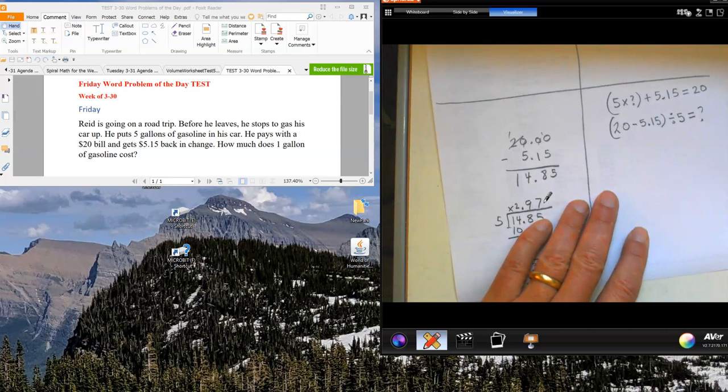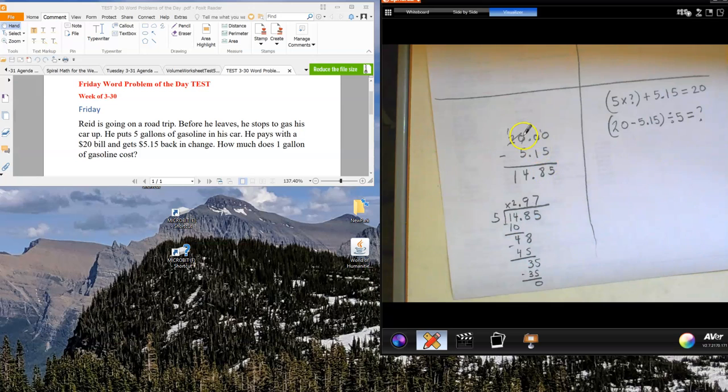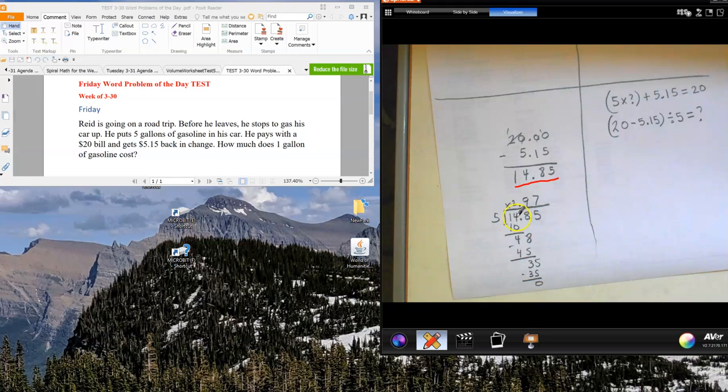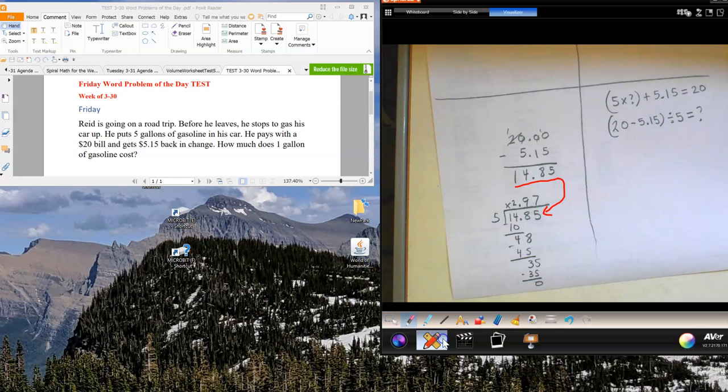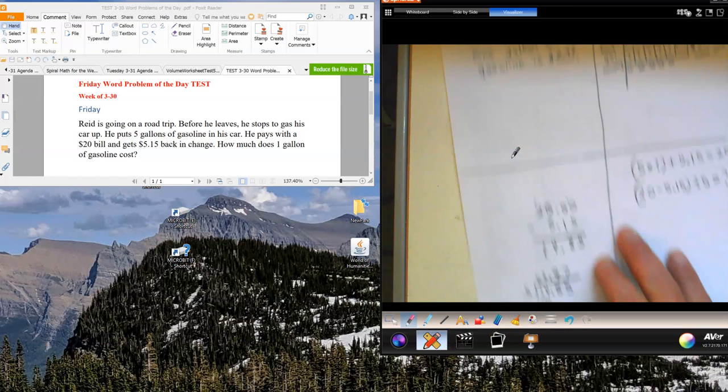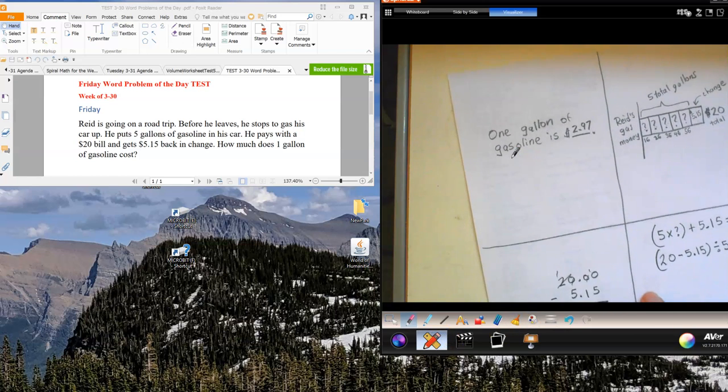Over here, I showed my work. I subtracted $20 minus $5.15, got $14.85. I divided that $14.85 right down here by five, and I ended up with $2.97. And that's what I got as my answer right up here.